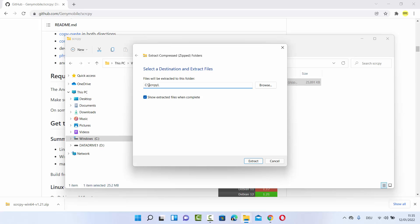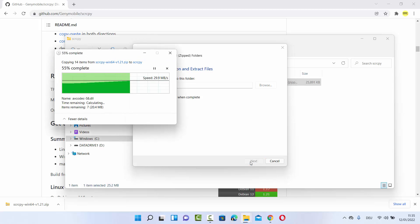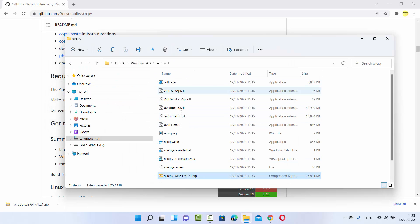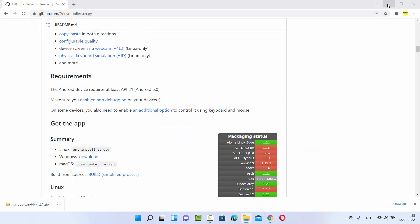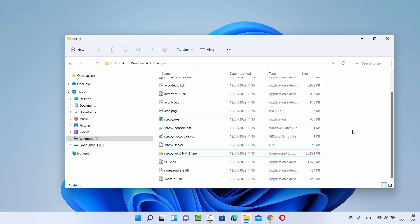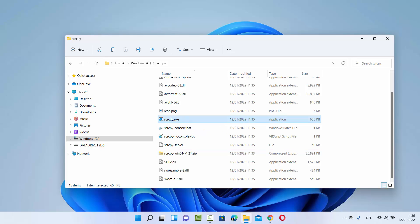So C:\scrcpy — then click on Extract, which is going to extract all the files in the same folder. You can see all these files are extracted here. There is an executable file called scrcpy which helps us to run and mirror our Android device on our Windows 11 operating system.